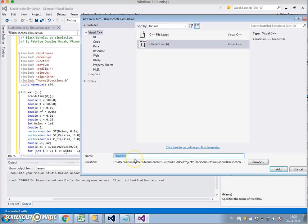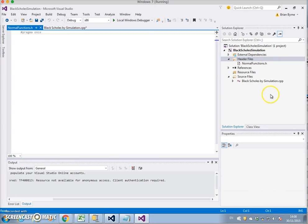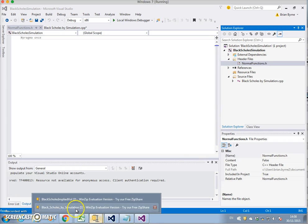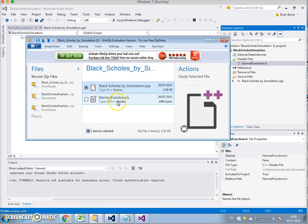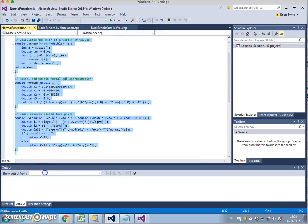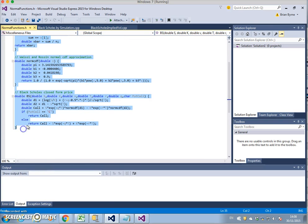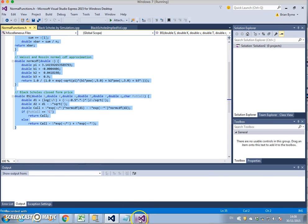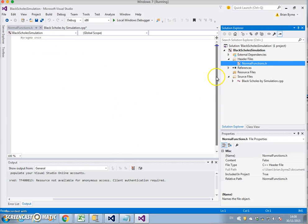We name the header file 'normal_functions'. It appears in the project and we need to extract the code. Let's double-click and put the code in. It's opening up in Visual Studio Express and I go into Visual Studio here.